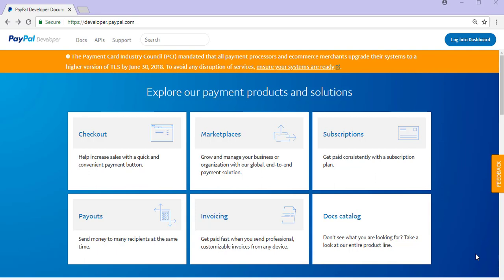Often PayPal related WordPress plugins will require some kind of API credentials. For example, REST API credentials are required for plugins such as our simple PayPal shopping cart smart PayPal checkout feature.